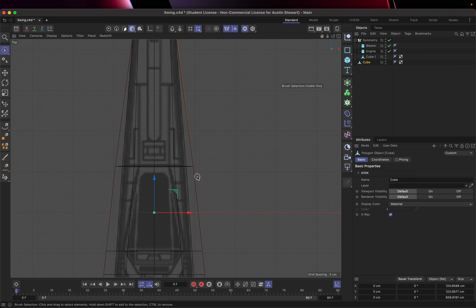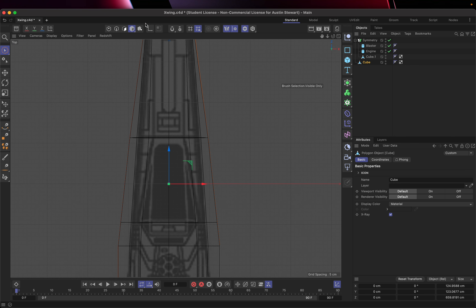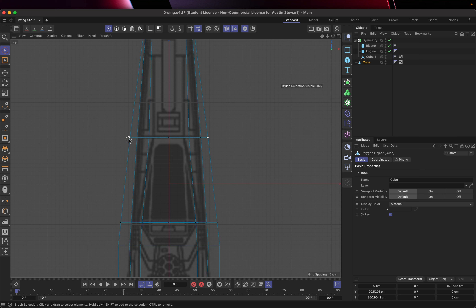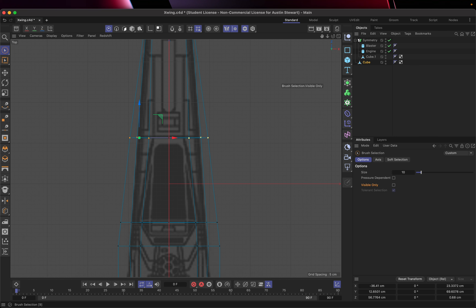I'm going to go into my top view. I have my cube selected, I'm going to go to points mode, and I'll use my live selection tool. I'm going to select all of these points, making sure visible only is unchecked. Let's select this tool and double check — yep, okay.